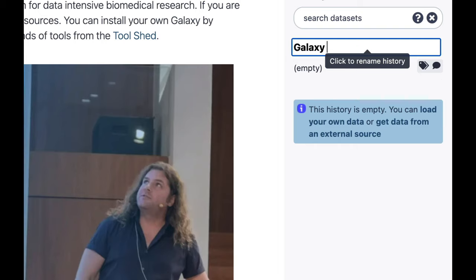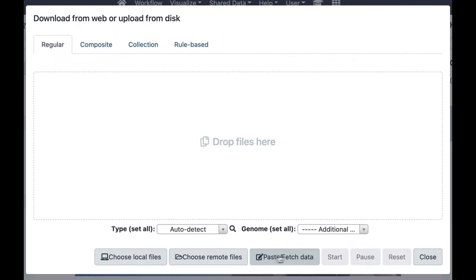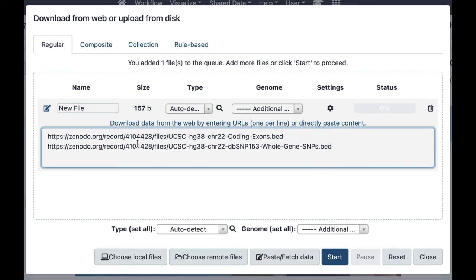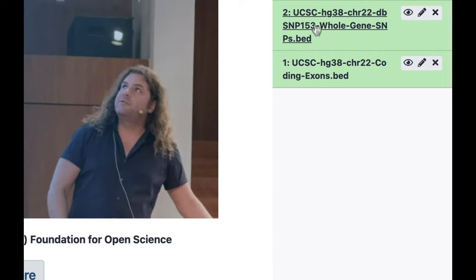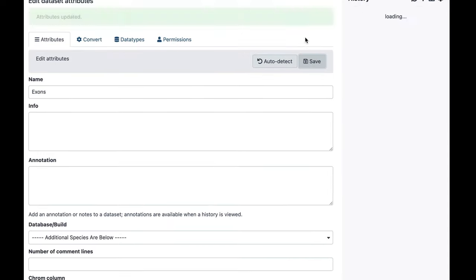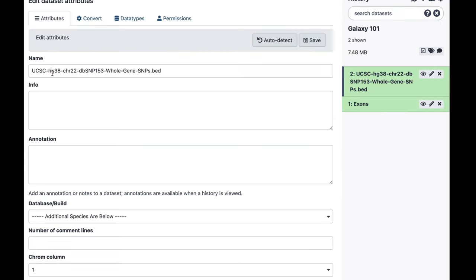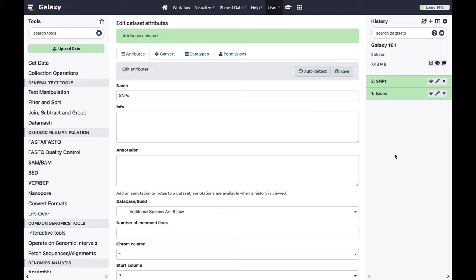This is an empty history. I'm going to call it Galaxy 101. I'm going to upload data by pasting two URLs from the tutorial and click start. This will create two new datasets in the history. You can expand datasets to see what's inside. I'm going to rename them with more descriptive names — I'll call this one 'exons' and this one 'snips'.